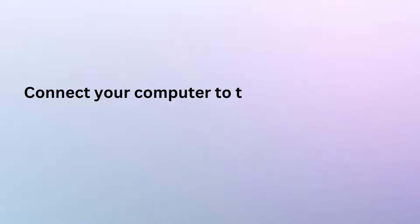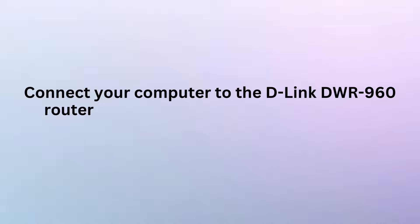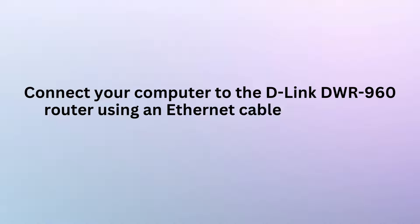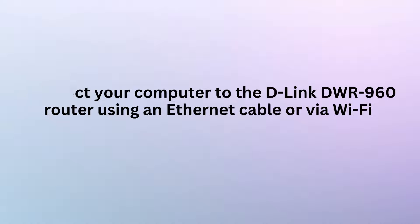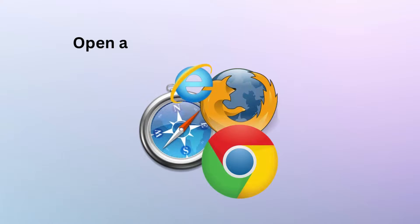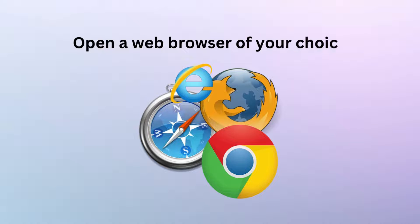Connect your computer to the D-Link DWR960 router using an Ethernet cable or via Wi-Fi. Open a web browser of your choice.